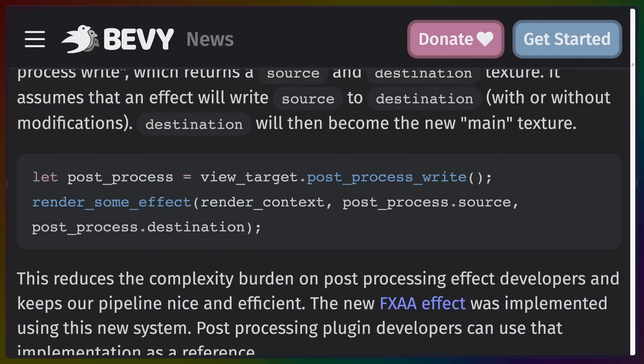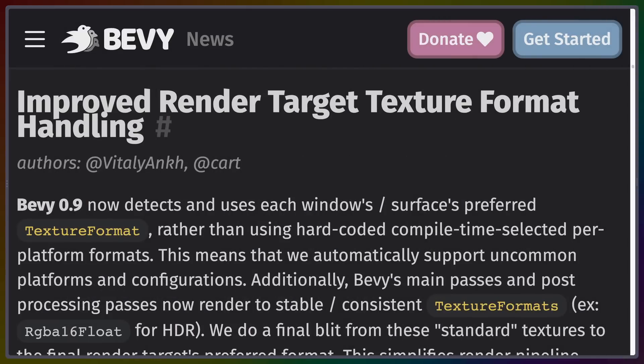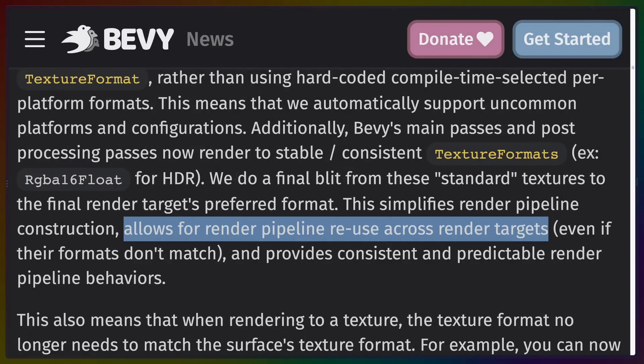With double buffering, you can now get access to one of two buffers — the source buffer and the destination buffer. When implementing your post-processing effect, you take things out of the source buffer and put them into the destination buffer, making post-processing effects much easier to create. Additionally, Bevy's previously hard-coded texture format has been removed, making Bevy more flexible, supporting more non-standard configurations, and allowing you to process internally on one format then translate to the render target at the end.